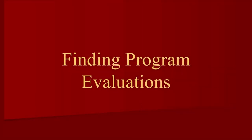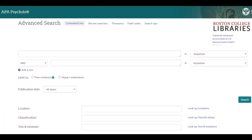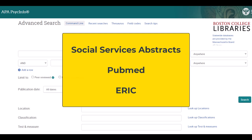Are you looking for published program evaluations about a particular population or therapeutic approach? Here, we'll use a few techniques to help focus your search and reduce irrelevant results. We'll use APA PsycInfo as our database. Note, these strategies will apply to most other databases, though some of the terminology may vary.